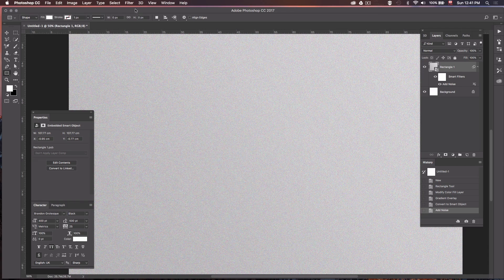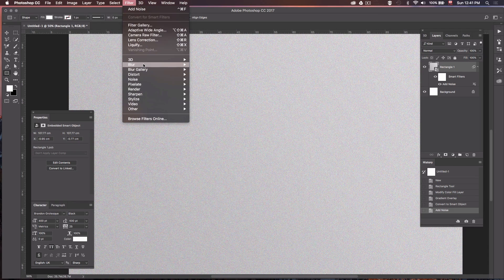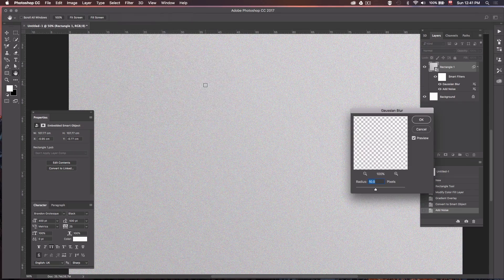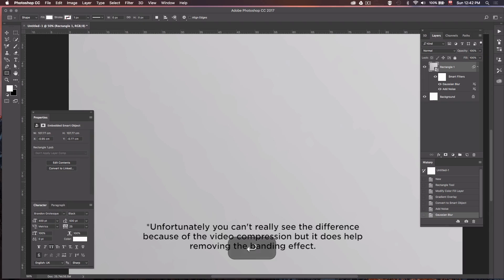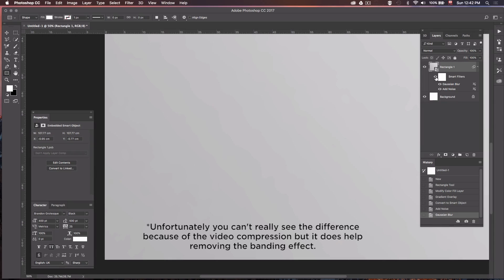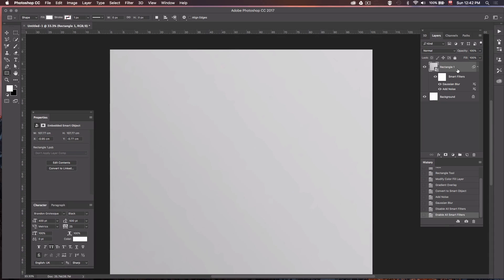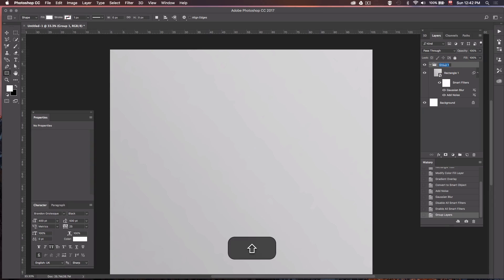Next, go to Filter > Blur > Gaussian Blur and change the radius to 30 pixels. Press Enter. As you can see it's still not perfect, but it's much better — if I toggle it on and off you can see the steps in the gradient, and when I check it, it just smooths everything out. So now we have our background. We can group this layer by pressing Command G and call this one 'background'.